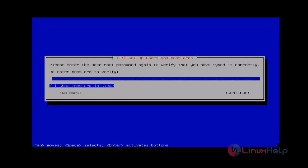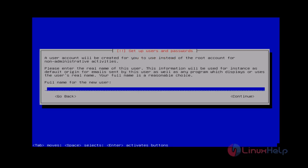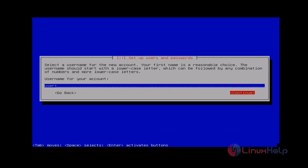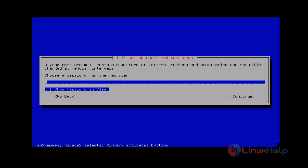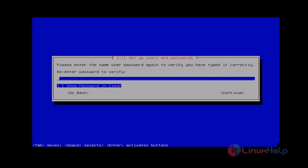Then re-enter your root password and then press Continue. Next, create your user. Now set a password for that new user. Press Continue, then re-enter that password and press Continue again.